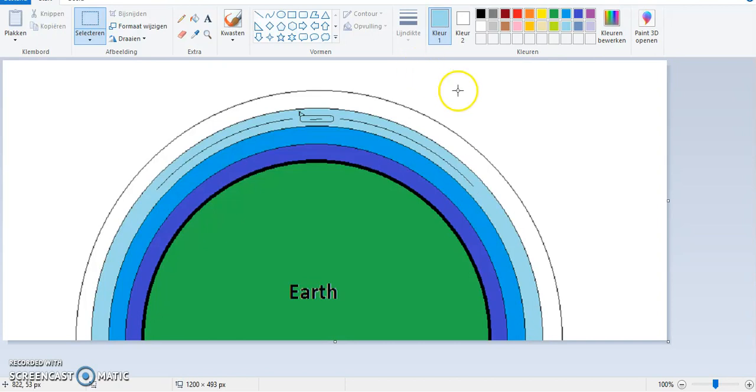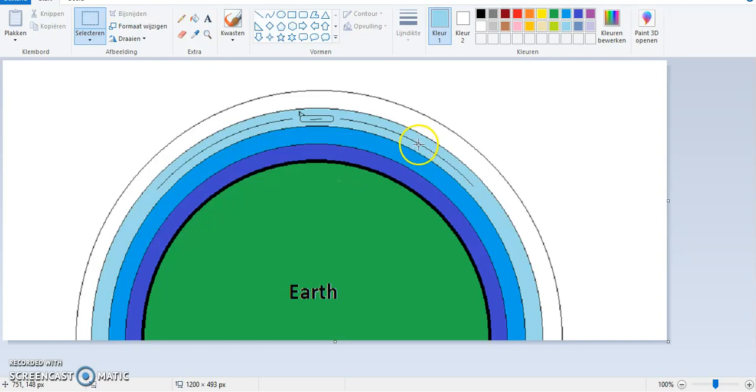At sea level, the pressure is about 101 kilopascals, and at about 30,000 feet, it's 26.4 kilopascals, so the air is less dense.